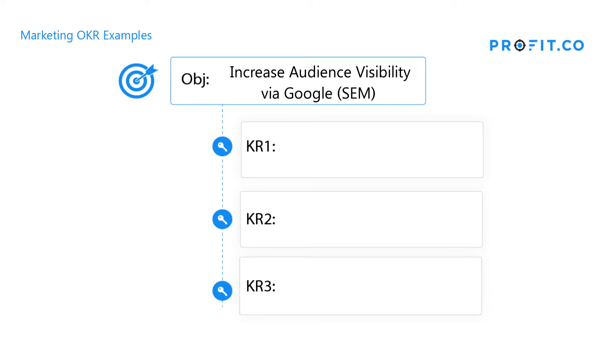The internet and search engines are a vital component of gaining new customers. Ensuring that your business will appear when a potential customer begins their search in your industry is more important now than it ever has been, and as a marketing department leader, you can create an OKR to specifically target this significant part of the media landscape.